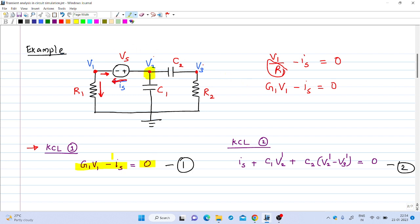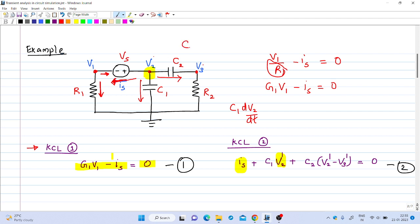Similarly, applying KCL at the second node: the current flowing out through the source is Is. The current flowing through capacitance C1 is C1·dV2/dt, written as C1·V2'. The current flowing out from node 2 through C2 is C2·d(V2−V3)/dt, which equals C2·(V2' − V3'). This gives us the second equation.